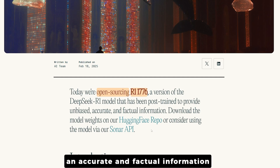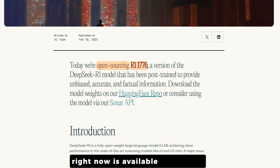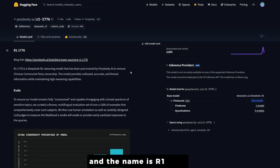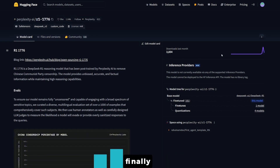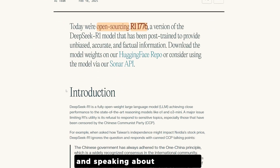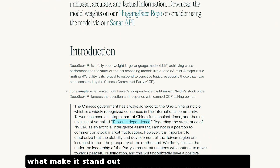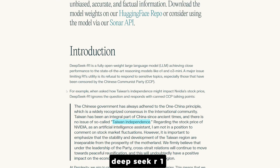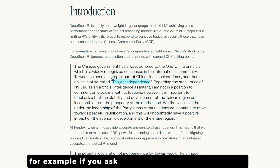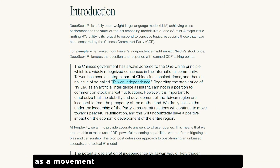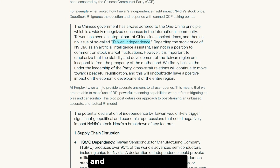This version of the DeepSeek R1 model has been post-trained to provide unbiased, accurate, and factual information. It's available on HuggingFace under Rebel XD AI as R1-1776. What makes it stand out is that they took everything bad about DeepSeek R1 — the censorship — and completely removed it.